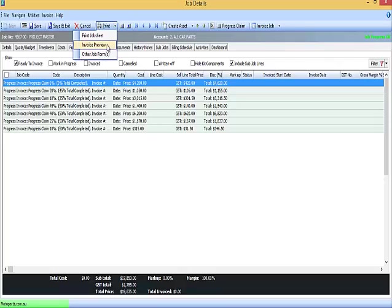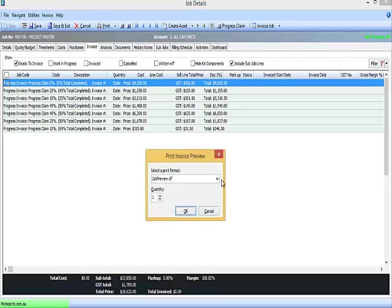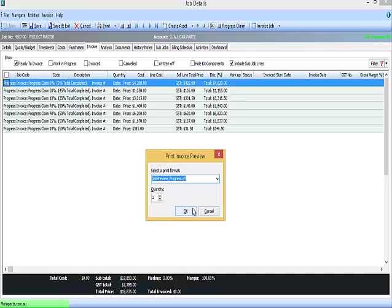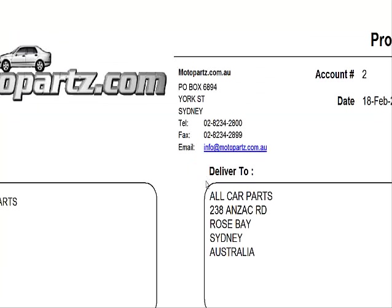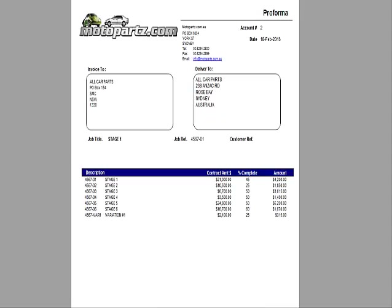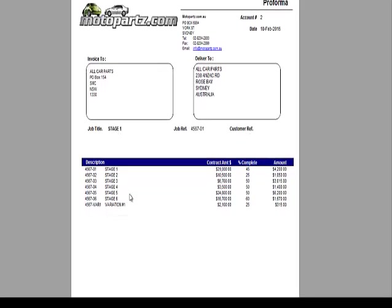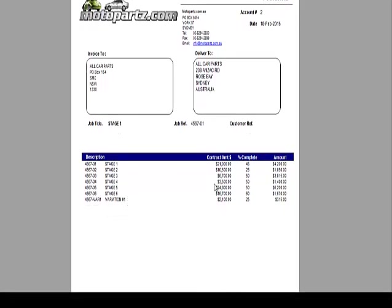Commonly a business would then produce a preview or proforma, and that might be provided to a manager internally, or in some cases sent to the customer as a claim. So in this case, we're showing the job code, the job name or title, the contract or project amount, percent complete, and the claim amount.